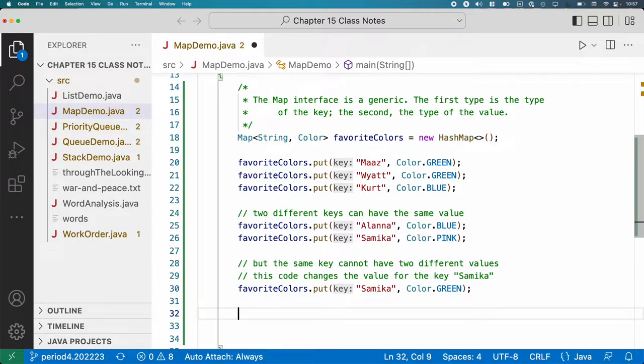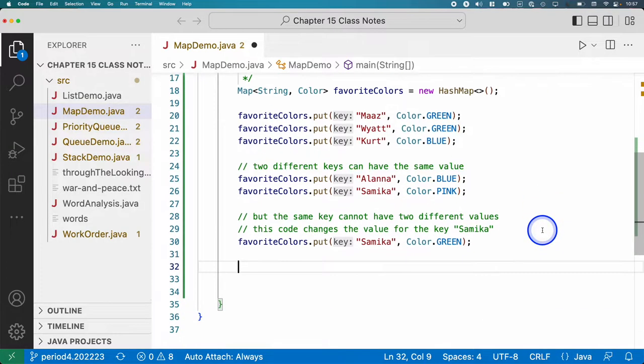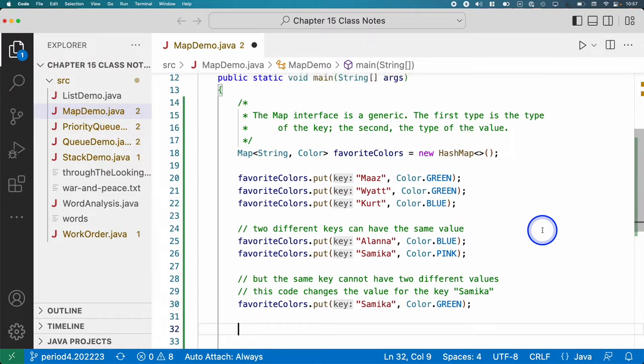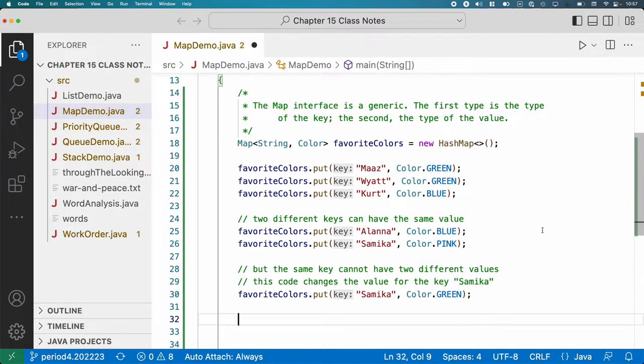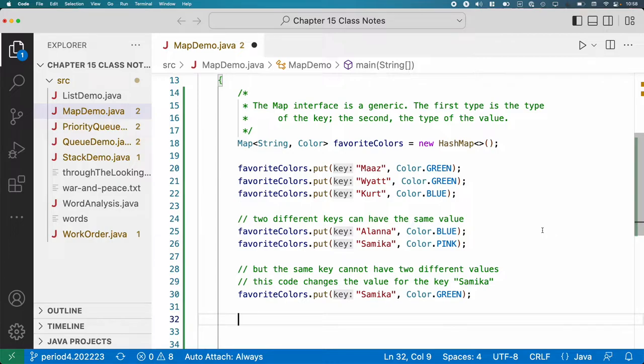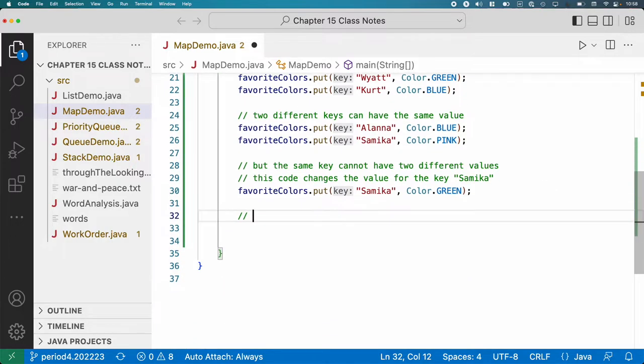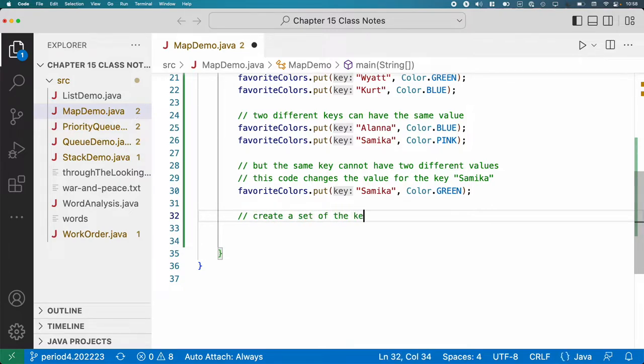All right. We got a lot of stuff in our map now. So now let's say, I'm not going to demonstrate how to remove this stuff or get this stuff. That's pretty straightforward. Actually, we'll do the get in a second. But let's do this keySet thing. I think this is worth an example that you can refer to over and over again.